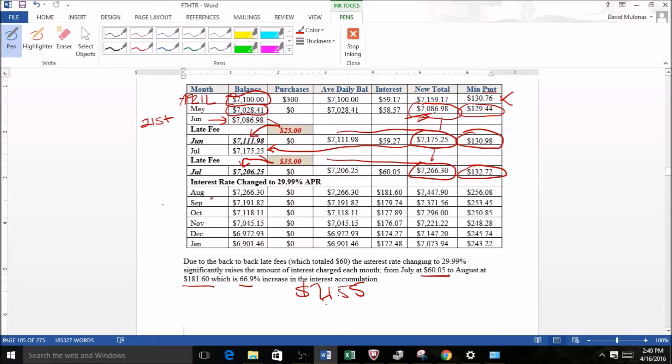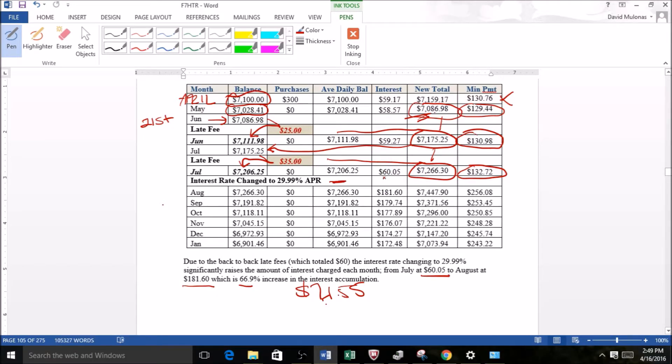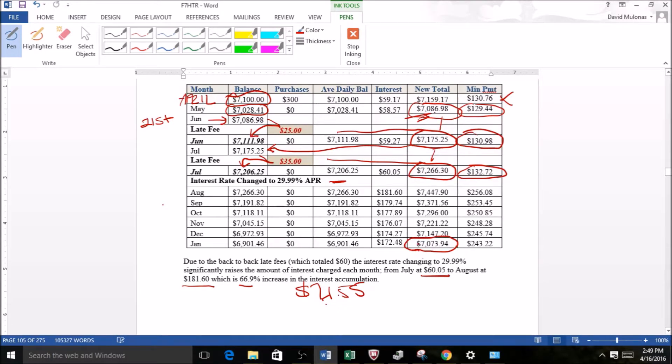So again, missing payments, not a good thing. Now you can see the other thing down here—let's just say we get to January because this is as far as it goes in this particular chart. But from April at $7,159, the balance is only now at $7,394.